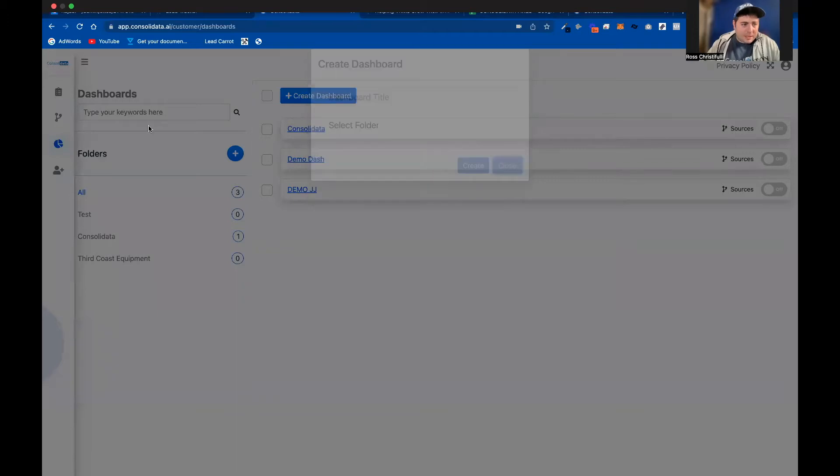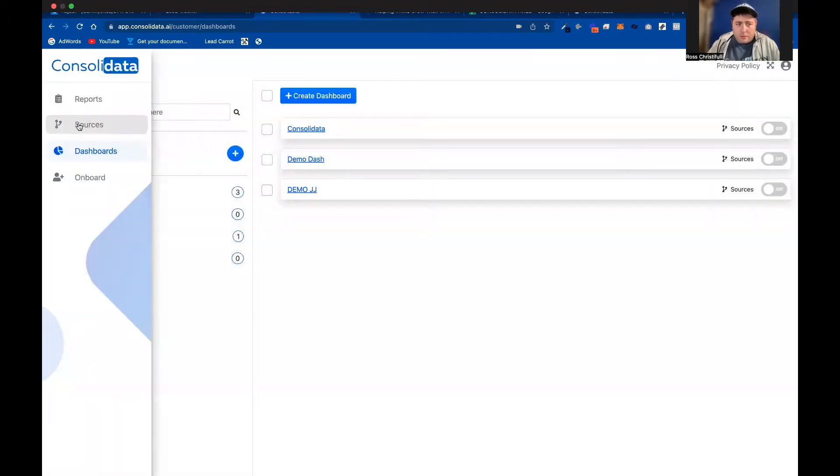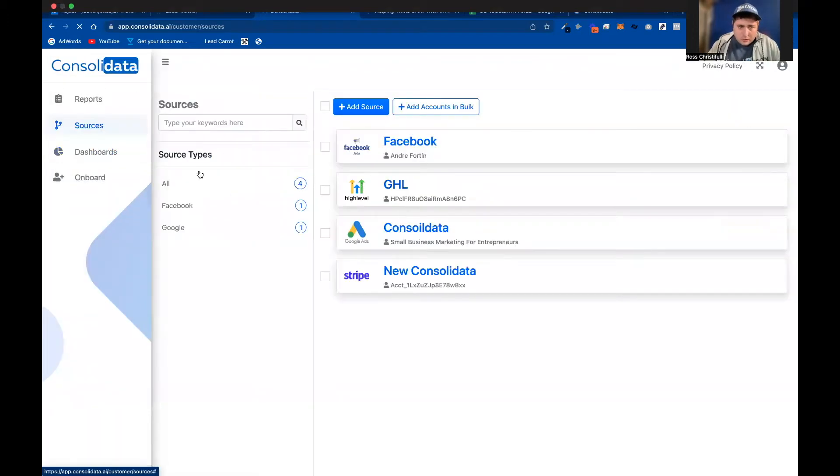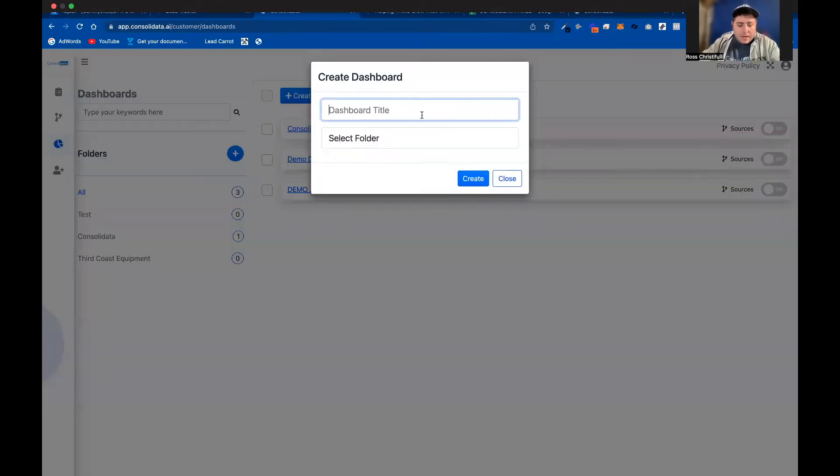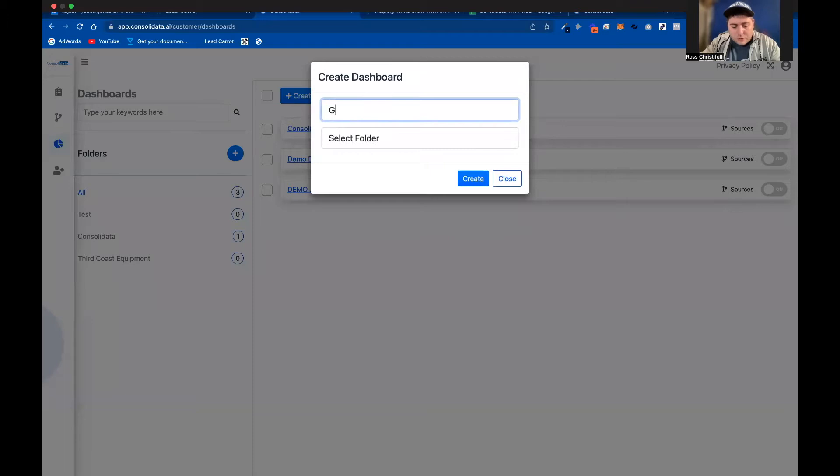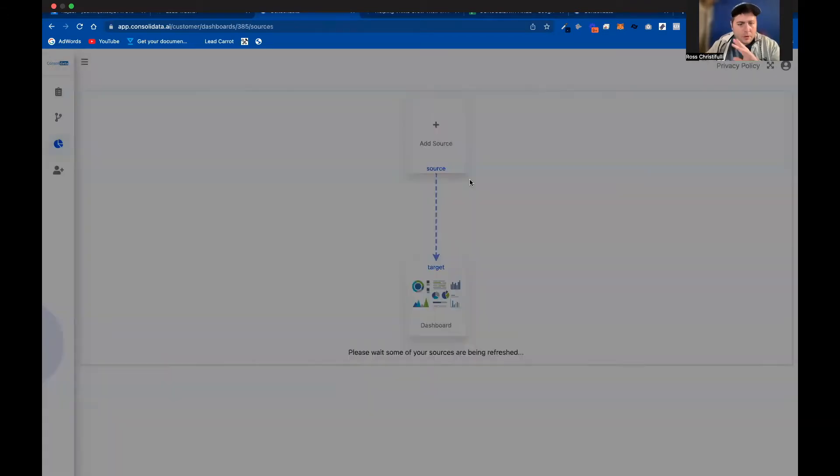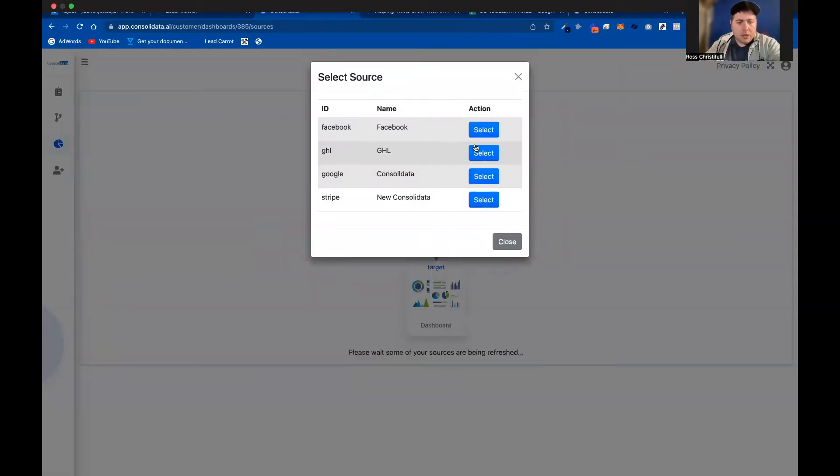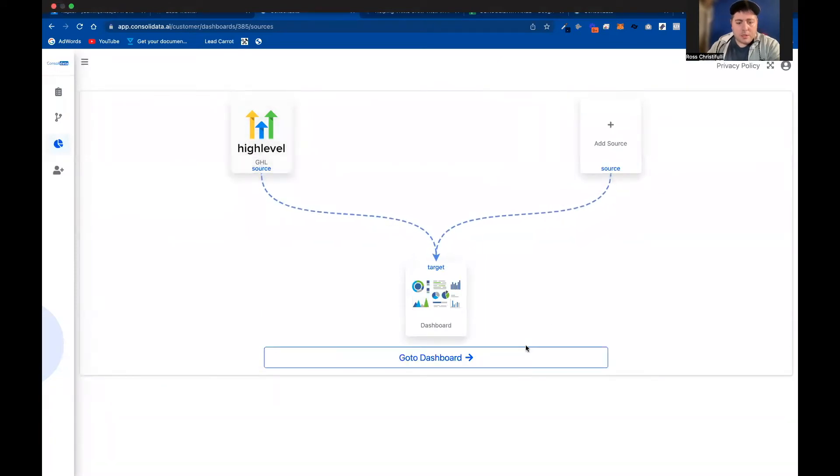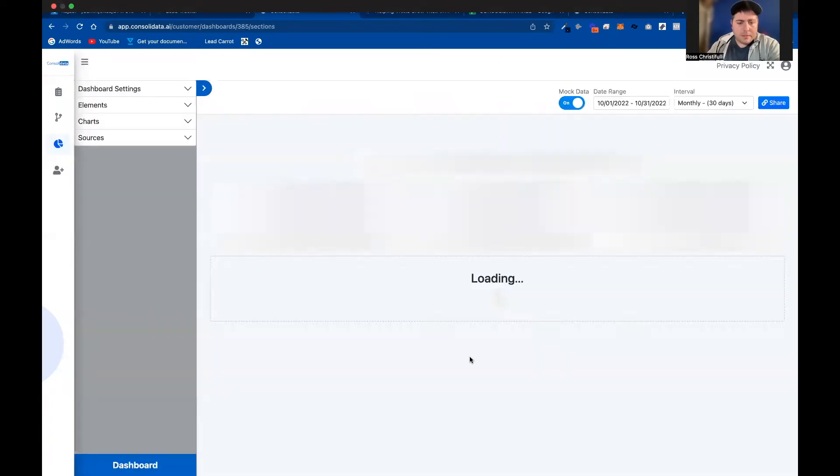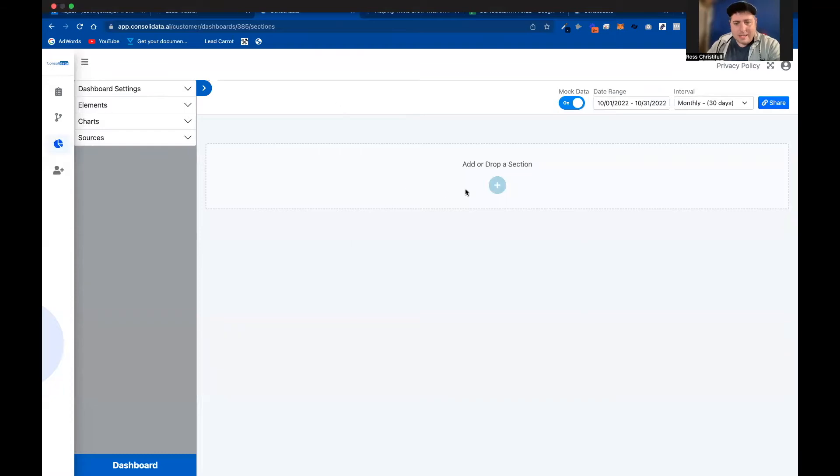So the way that this software works is really easy. You add your data sources in here, it integrates directly with GoHighLevel. And we're going to go ahead here, and I'm going to show you some cool things you could do with this dash. So we're just going to put GHL dash, and I'm going to go ahead and create this. We will choose GoHighLevel as the source that we're going to pull these in. And then it's going to take us to this editor page.